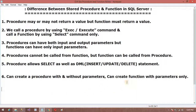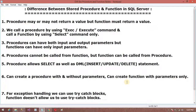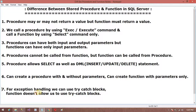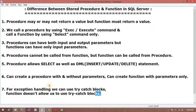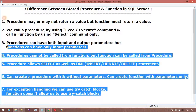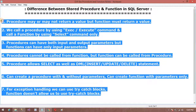My next difference is regarding exception handling: we can use try-catch blocks in a procedure, but a function does not allow try-catch blocks. These are all the important differences between a stored procedure and a function.